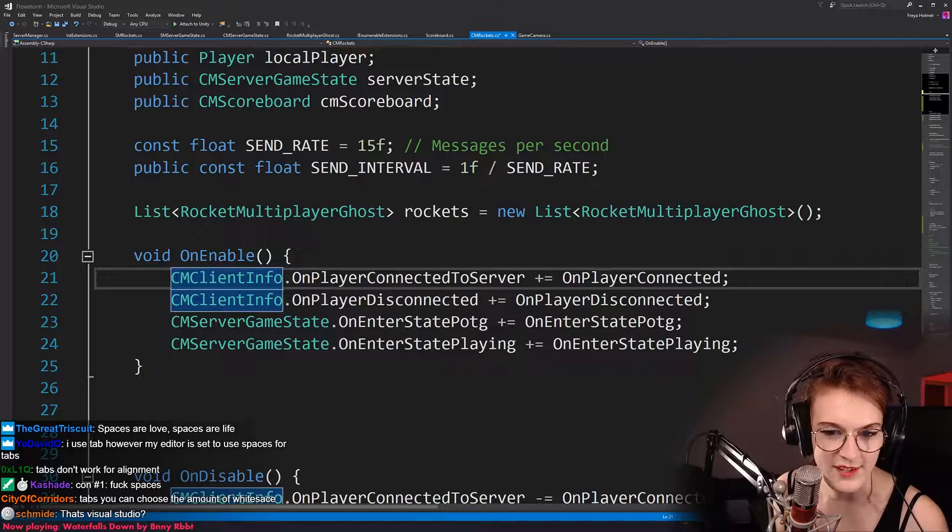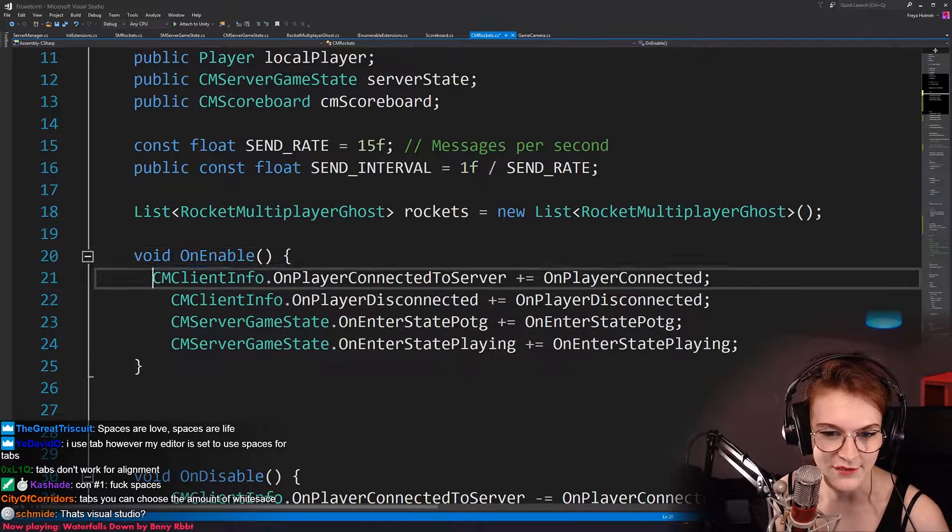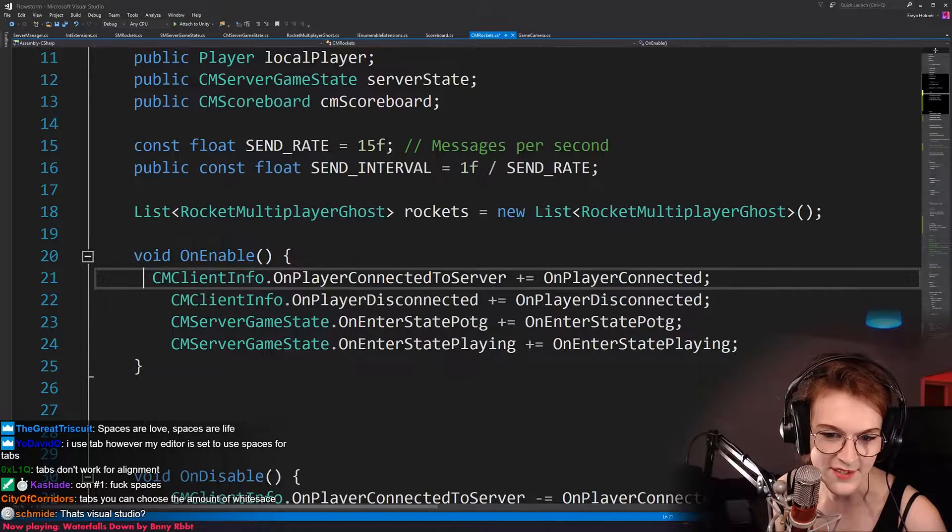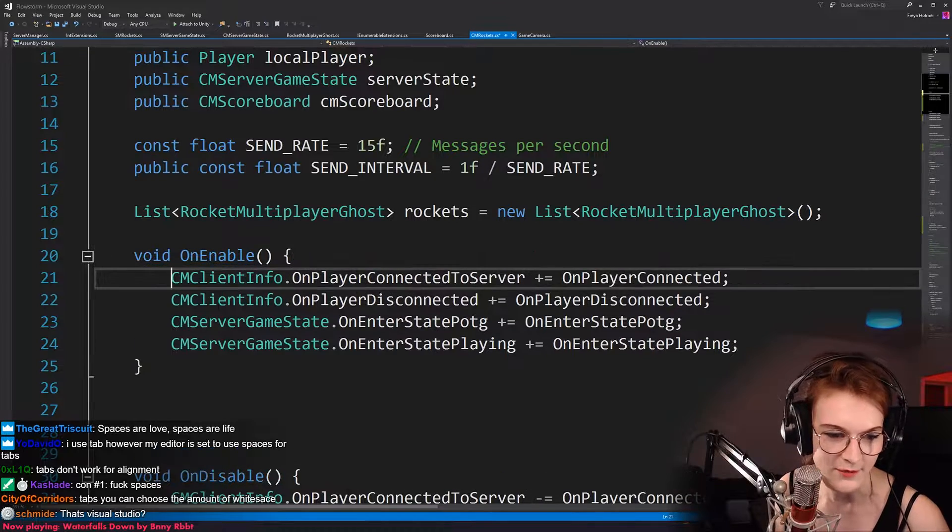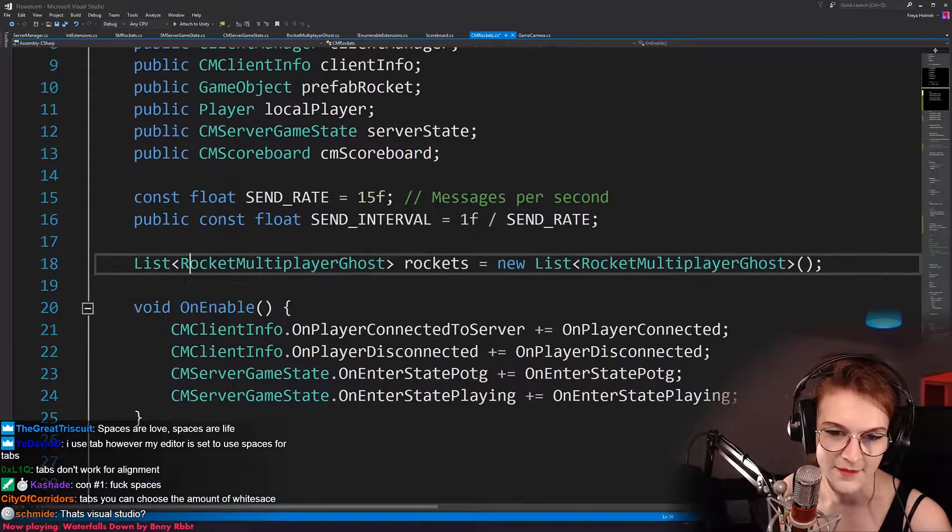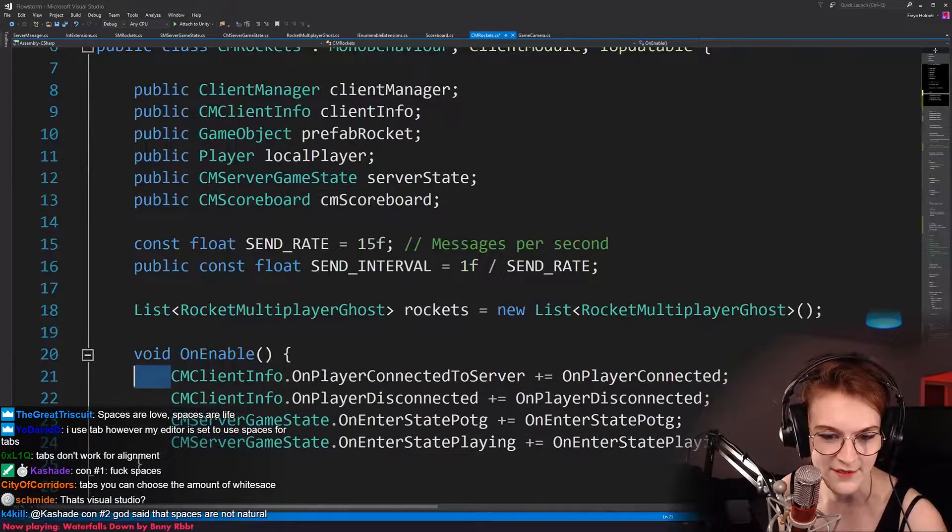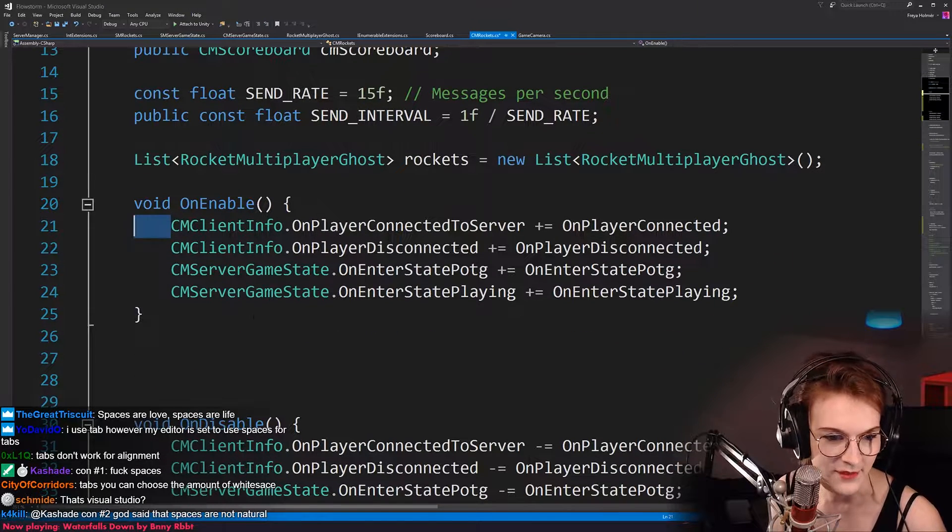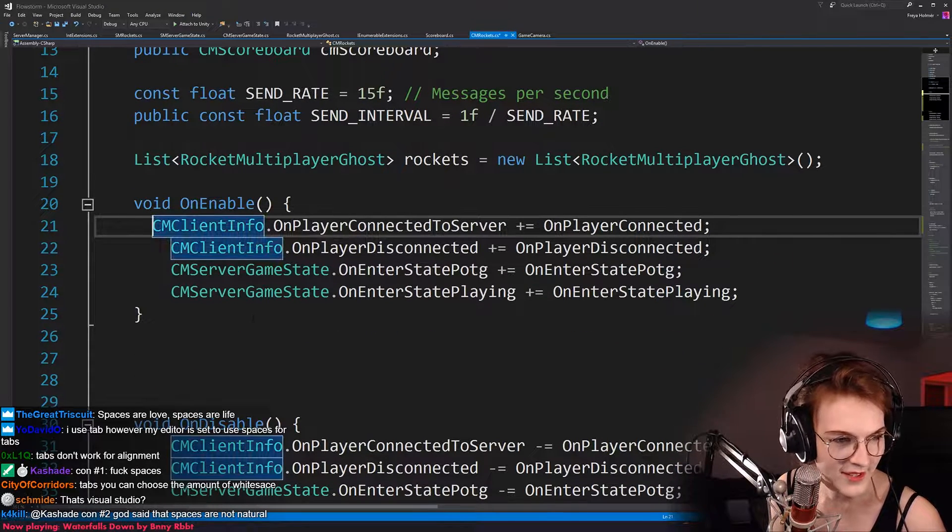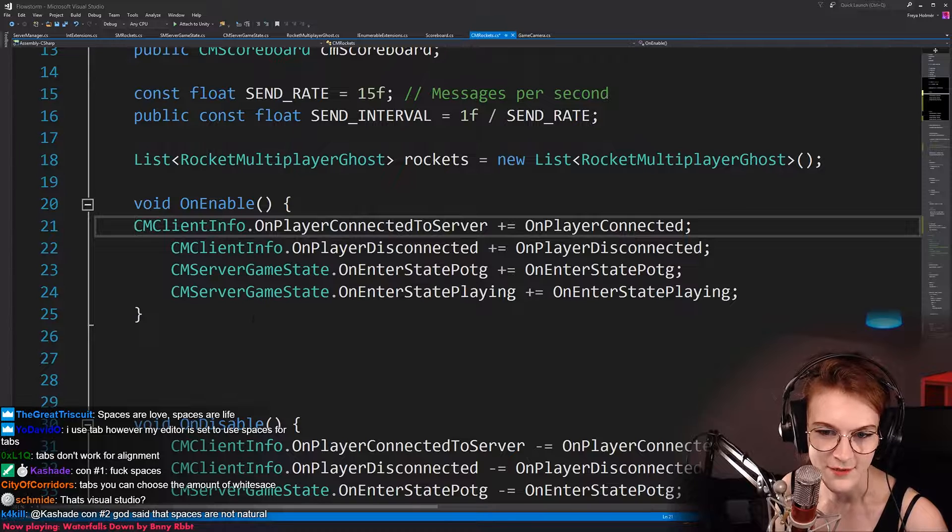Why would you ever, ever want to be able to have indentation, right? Because indentation should communicate to you what scope means, right? So why would you ever have a system where indentation symbols can be split up? That doesn't make any sense to me. That's just weird.